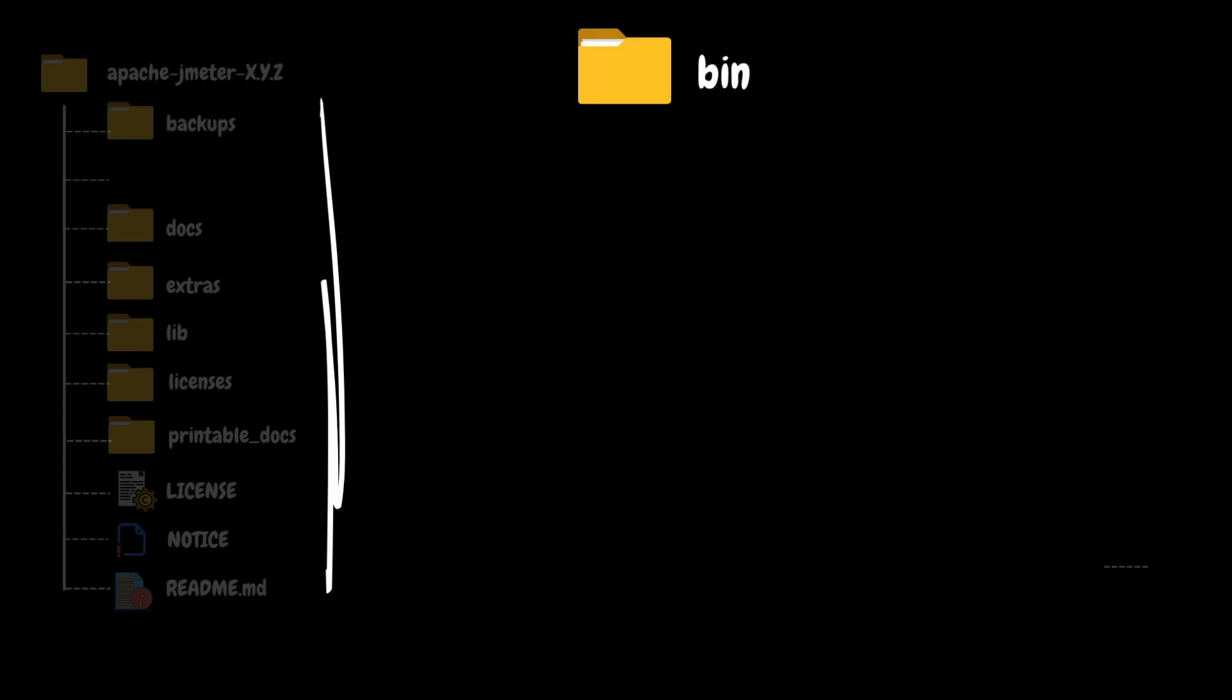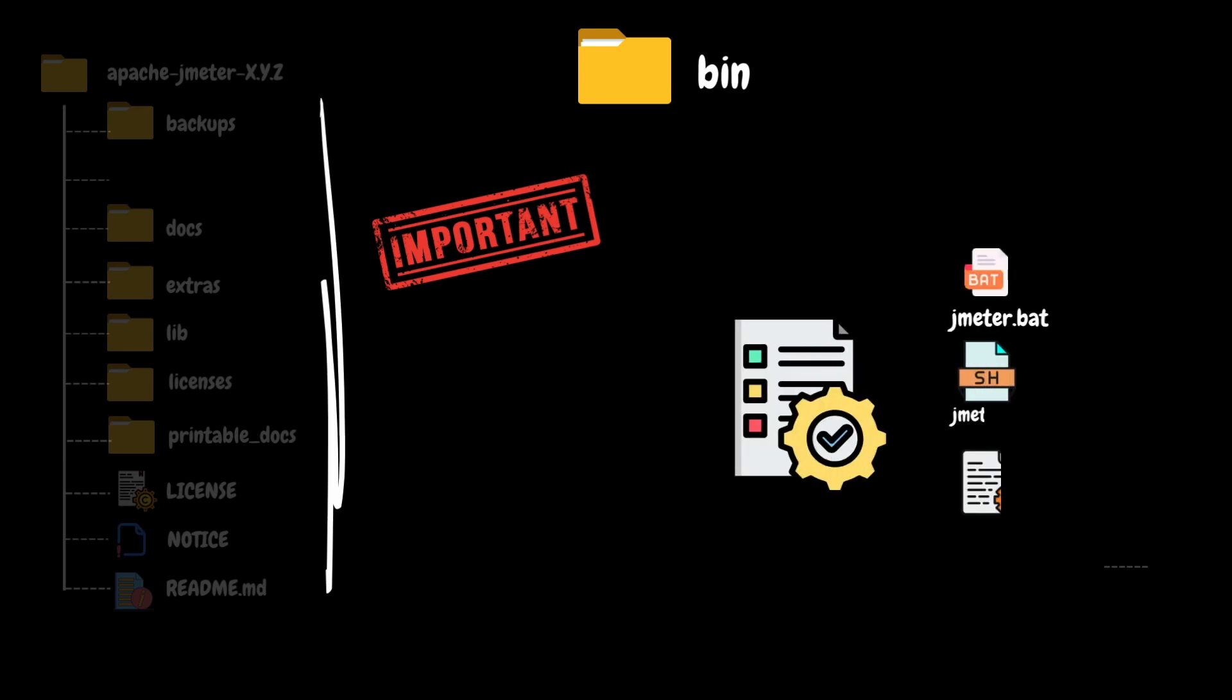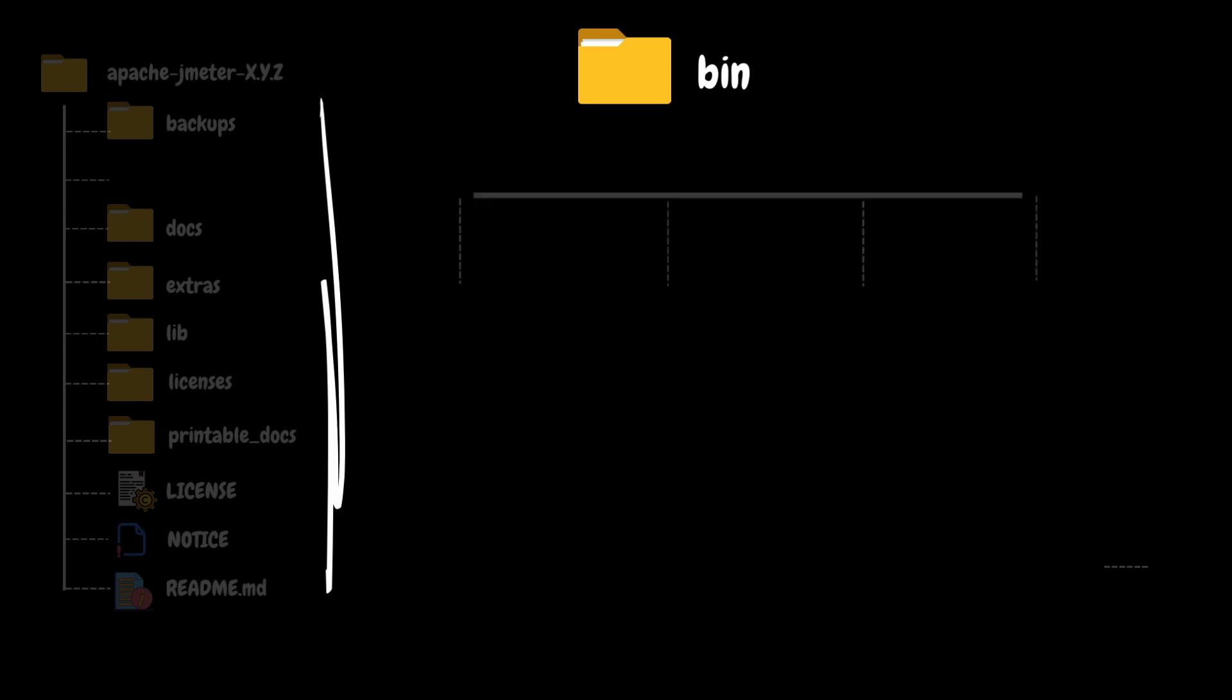The next folder in the hierarchy is bin. This is a very important folder in the folder structure. It contains executable files like JMeter.bat for Windows or JMeter.sh for Unix-based systems to launch the JMeter graphical user interface and other utility scripts. Along with the executable files, you can also see some configuration files and properties files like JMeter properties and user properties.